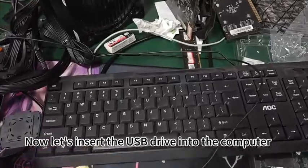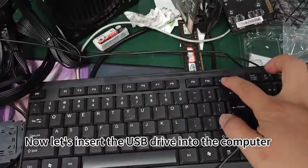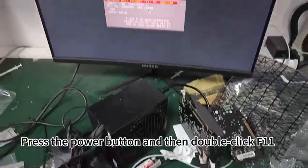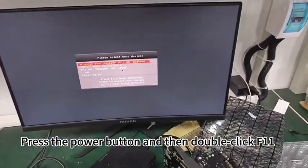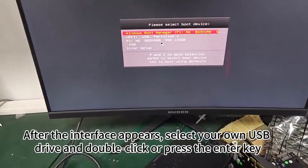Now let's insert the USB drive into the computer. Press the power button and then double click F11. After the interface appears,